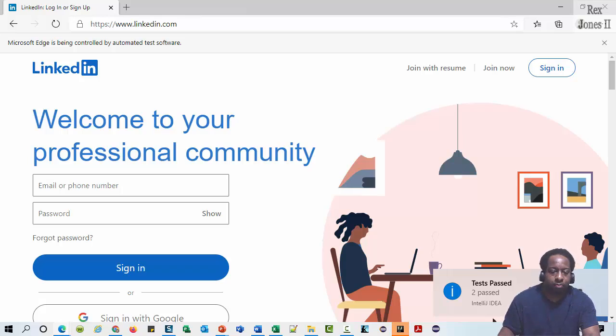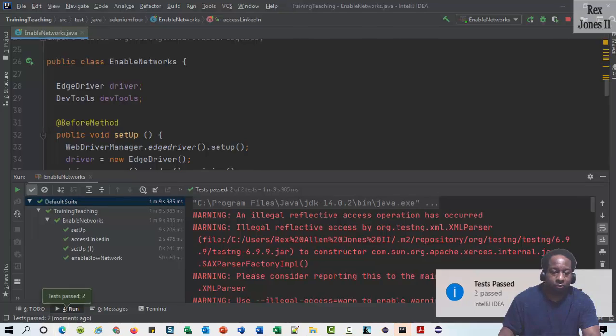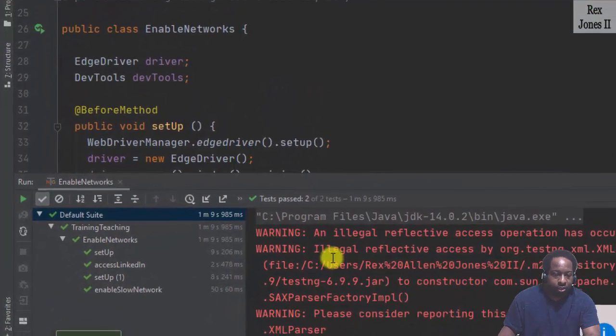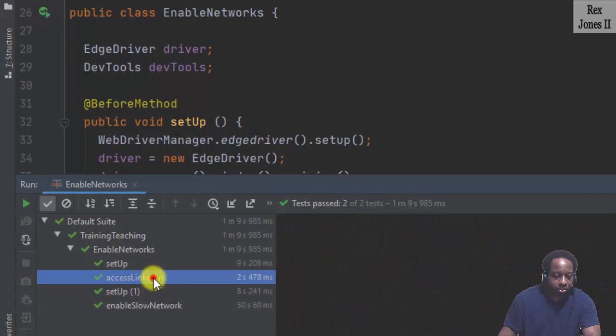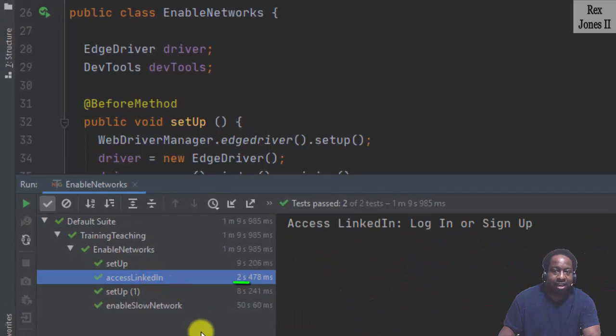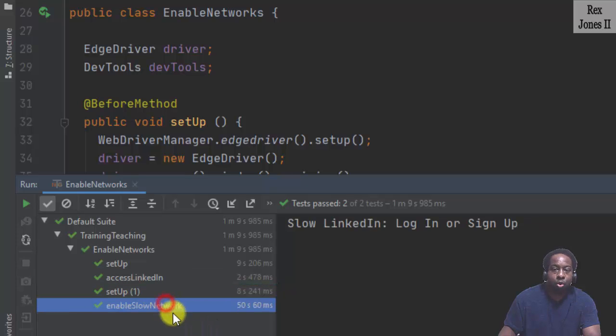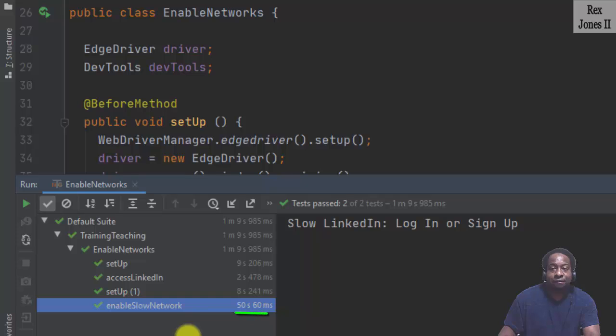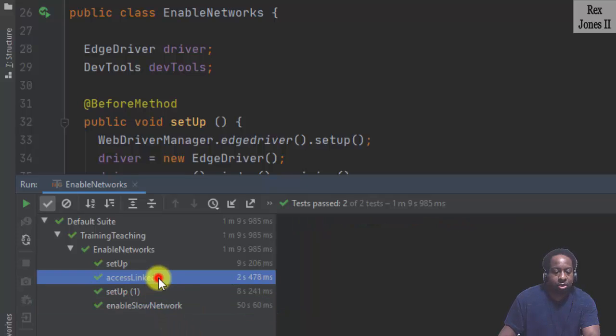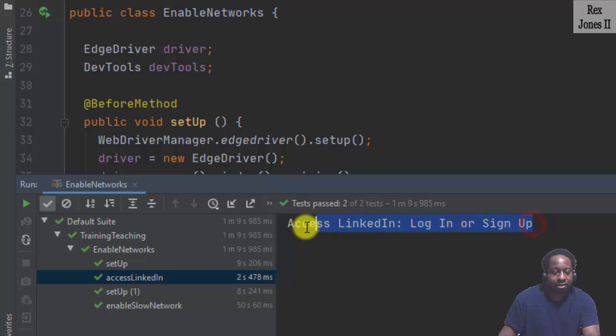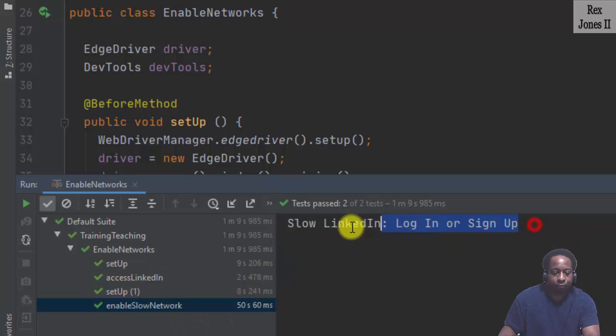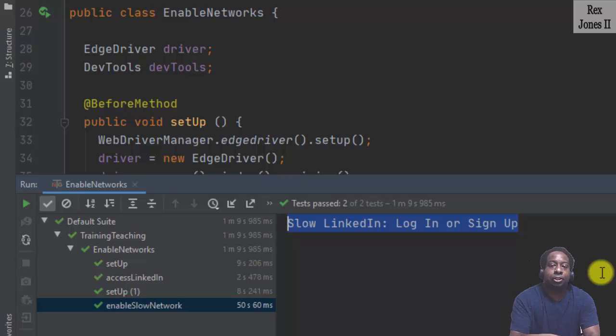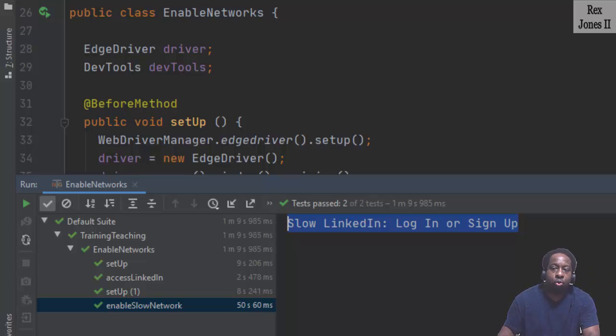Both tests passed. The console shows access LinkedIn loaded in 2 seconds and 478 milliseconds. Enable slow network took longer to complete. It finished in 50 seconds and 60 milliseconds. Both test scripts show the page title. That's it for slowing down the network to a slower connection. Next, I'm going to show you how to take the network offline.